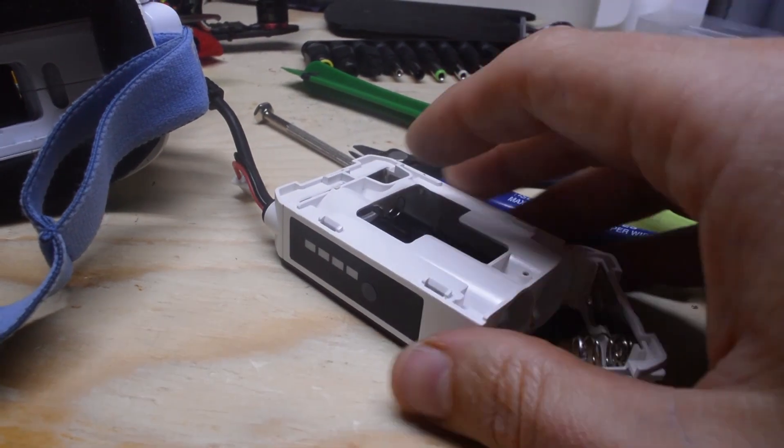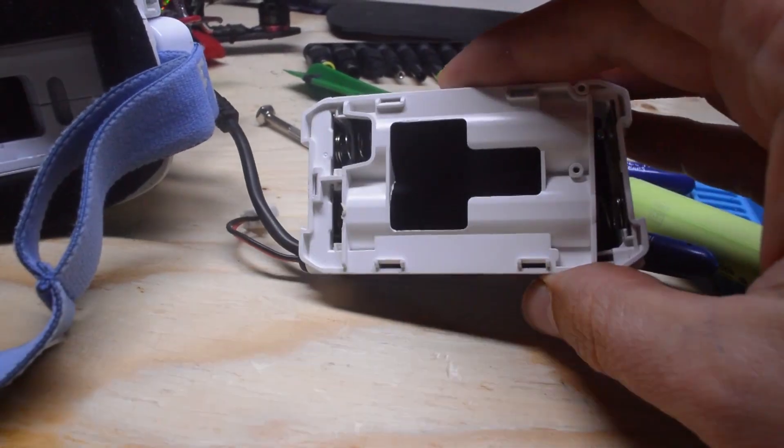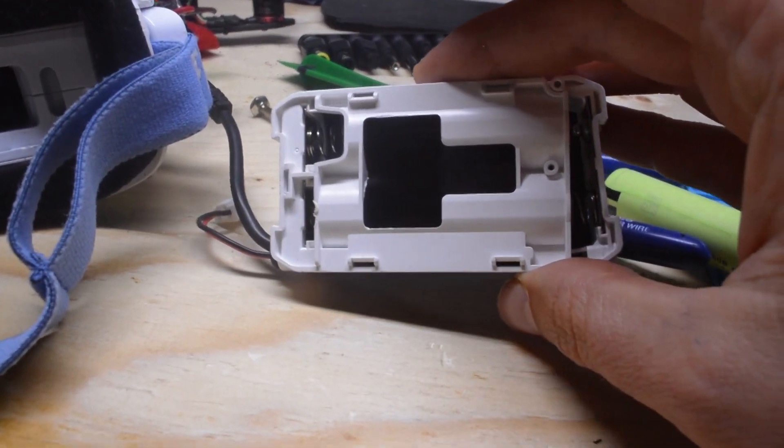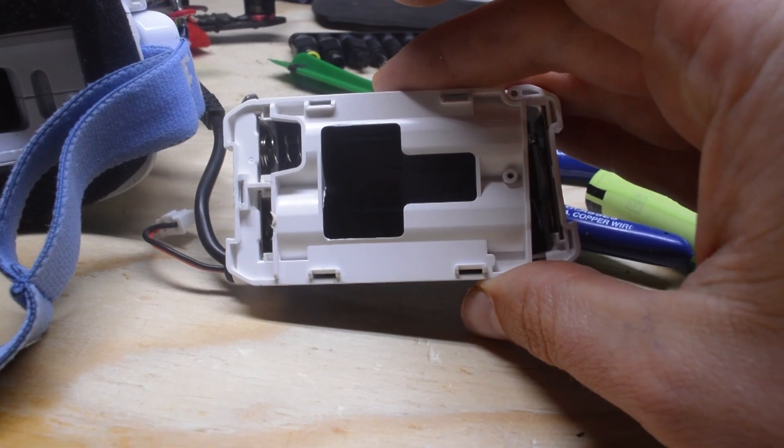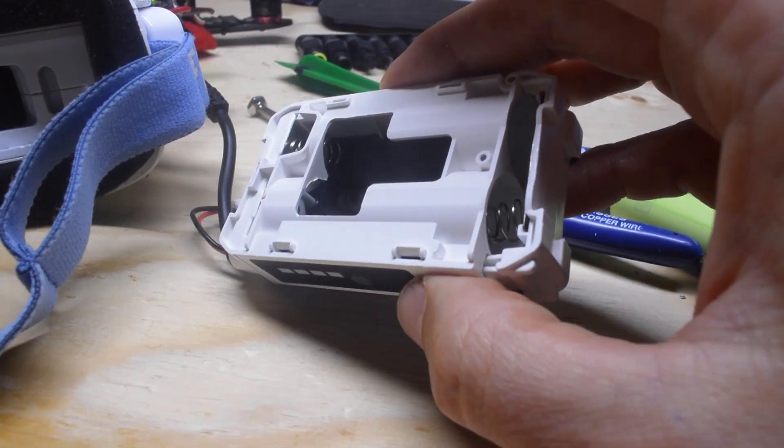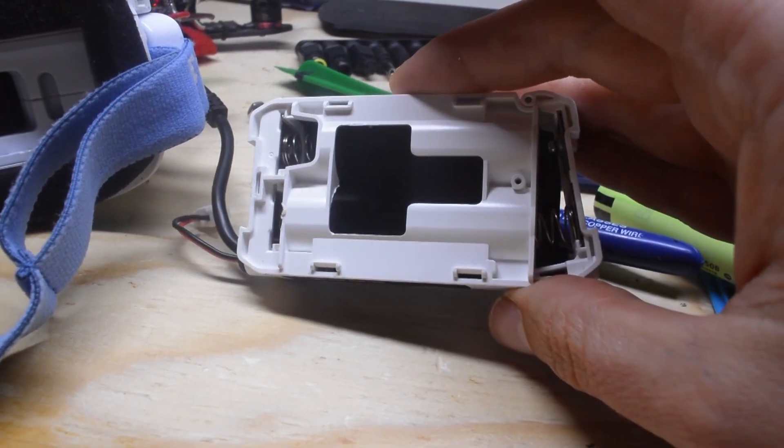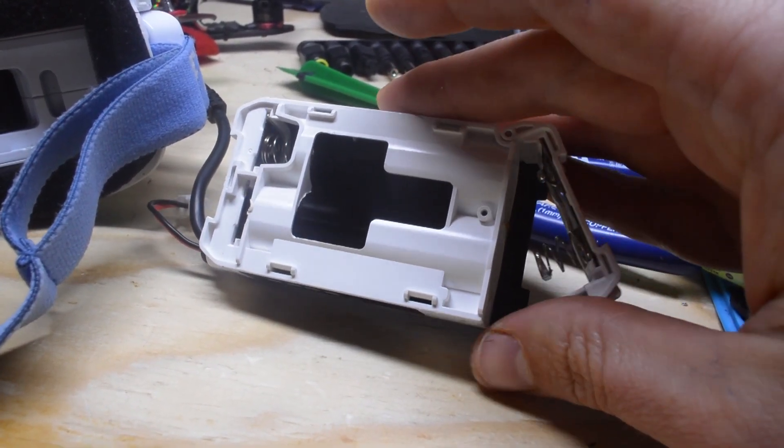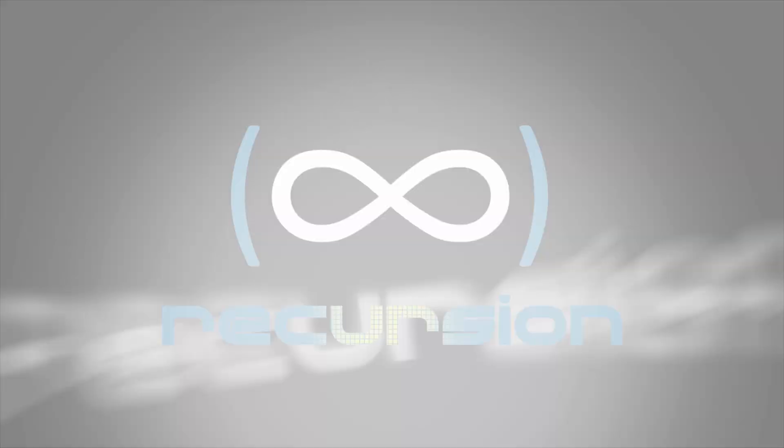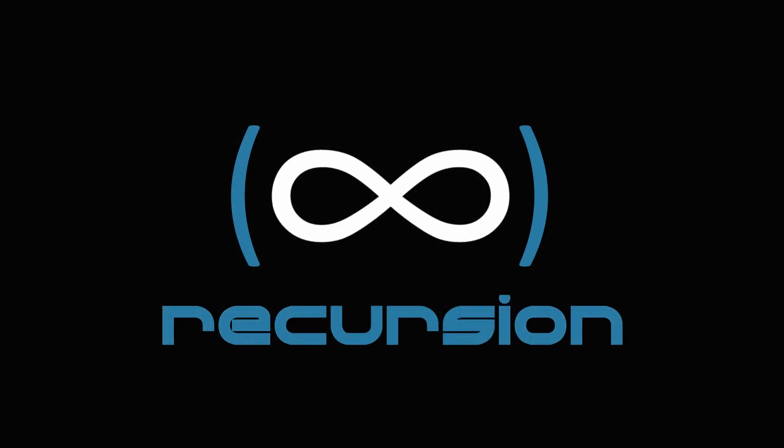Anyway, that was fun. Thank you for kind of coming along with me to solve this. And hopefully this is useful to some people. Recursion.